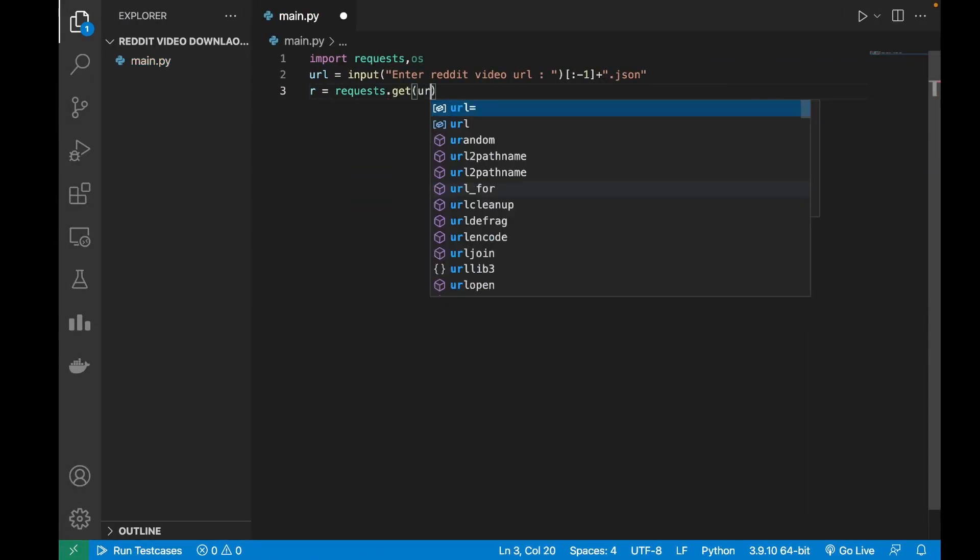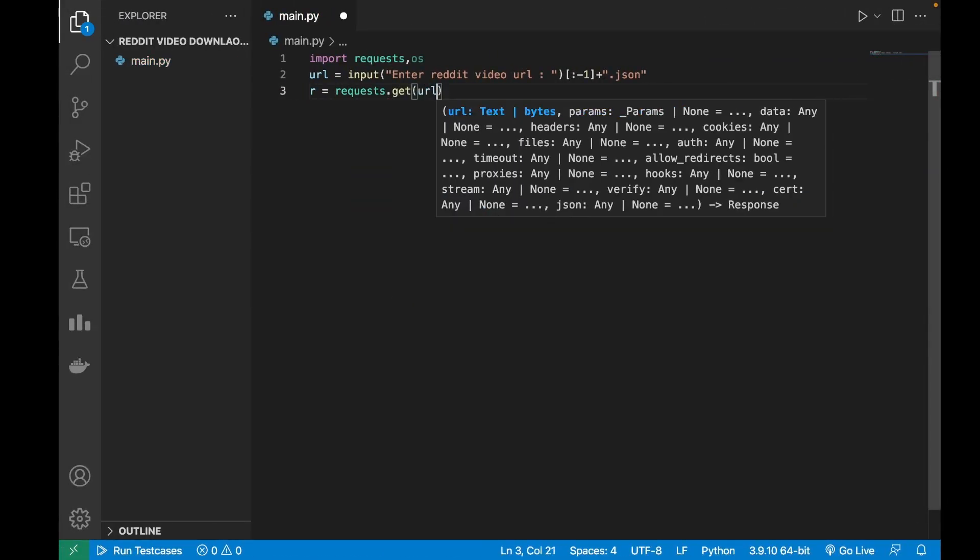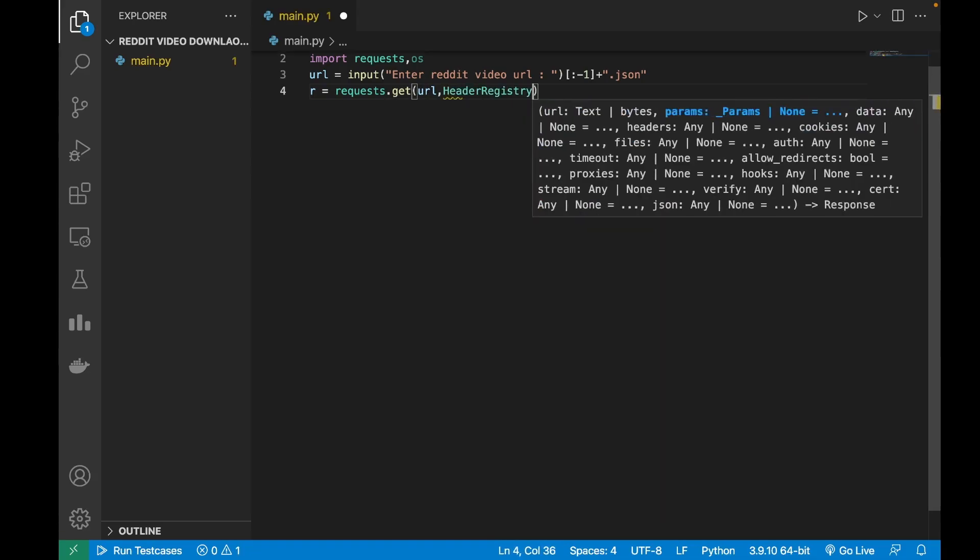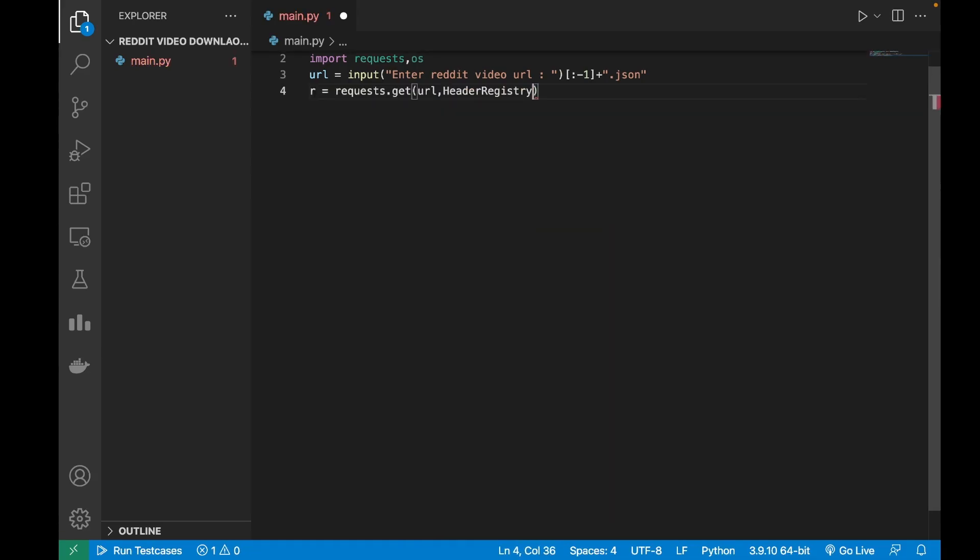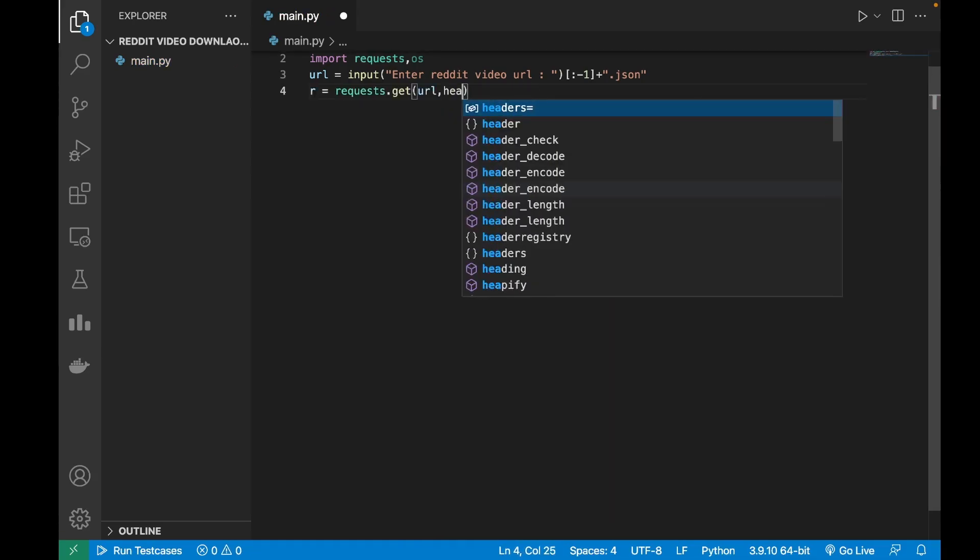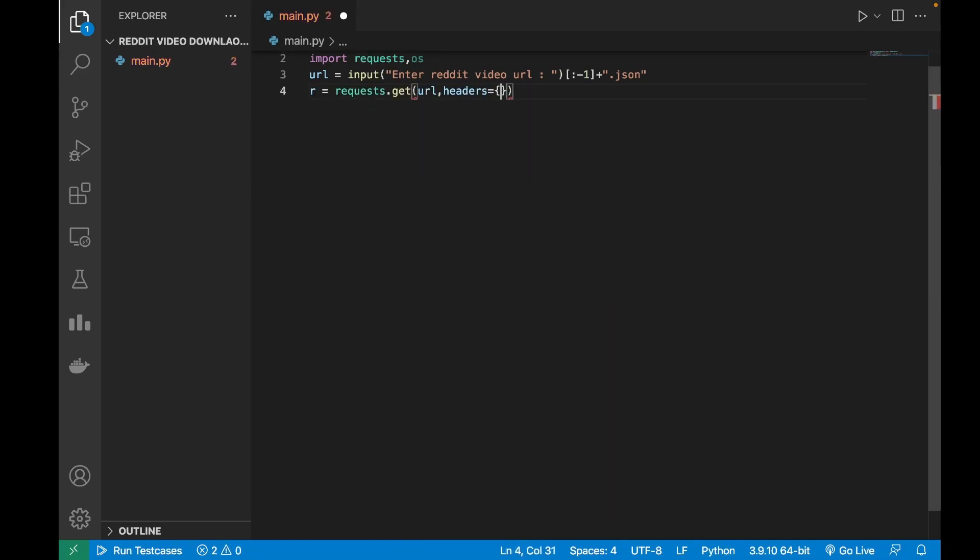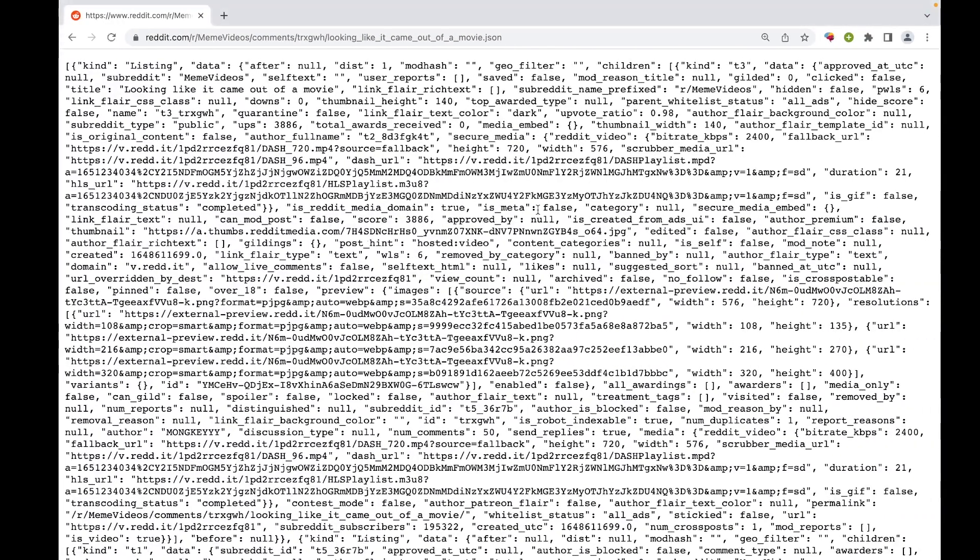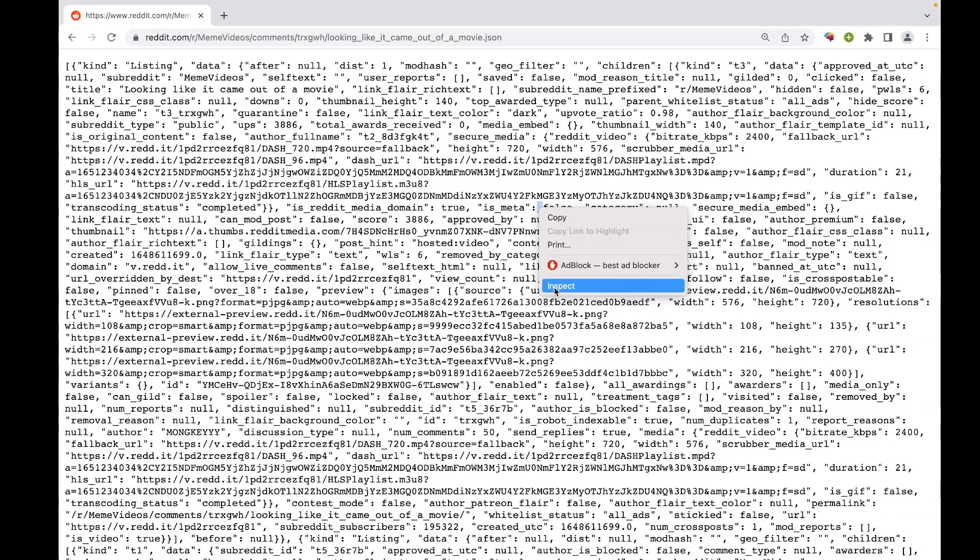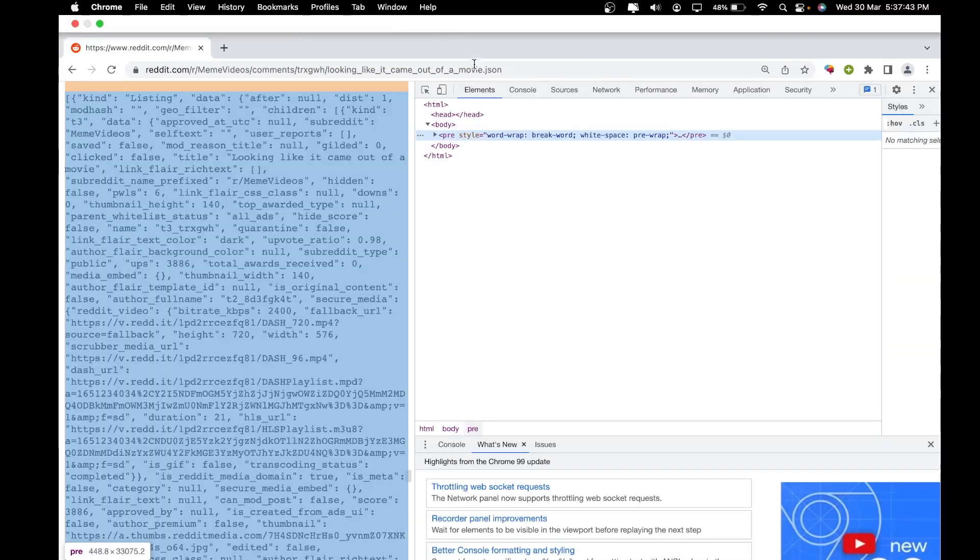to make a request: r equals requests dot get url. And for this request we will need proper headers, otherwise it will not work. For the request headers you only need the user agent.